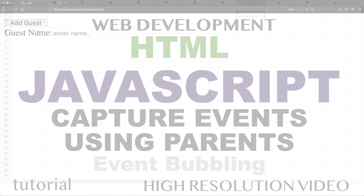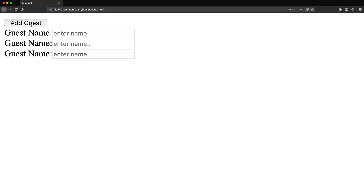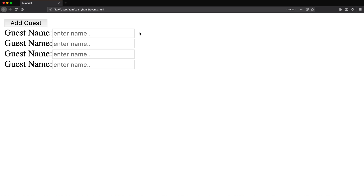In a previous video, we did this event listener when we click on the button and it adds one of these new items in this list. Now that's great, but what if we want to be able to remove these items? We did something that we can clear all of them, but what if you want to remove individual ones? So if I want to add a button next to each one of these that, if we click on it, deletes that particular item — that's what we're going to do. And that's going to open up a lot of challenges. We'll also learn about things like event bubbling.